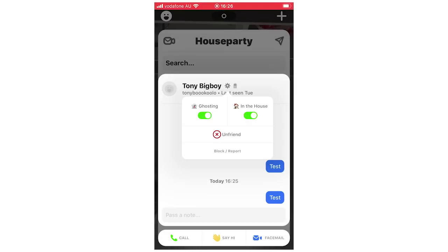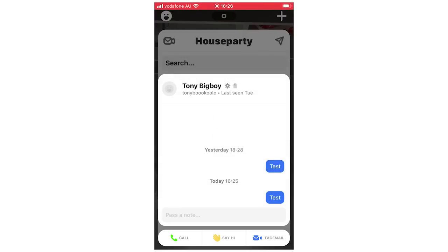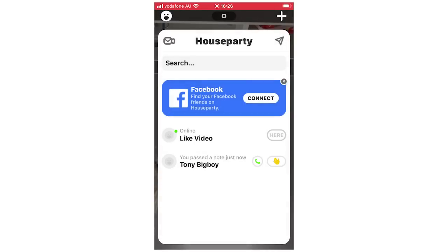To get off the chat and back to the other parts of the menu, you just click off — on the square or rectangle area — to get back to the main menu. Click on that part and it will bring you back to the Houseparty home screen.